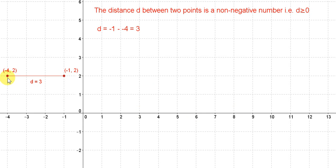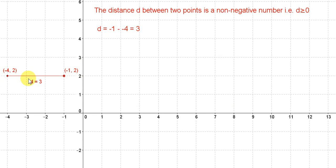Let's look at this example: the line joining the points (-4, 2) and (-1, 2). To get the distance, we subtract the x-values. The largest x-value here is minus 1, and we subtract minus 4. Minus 1 minus minus 4 is minus 1 plus 4, which is plus 3.